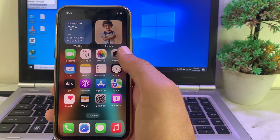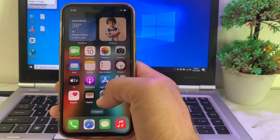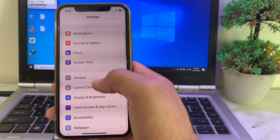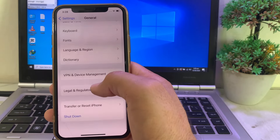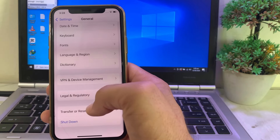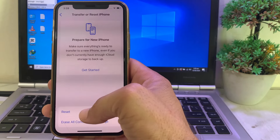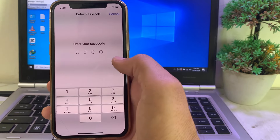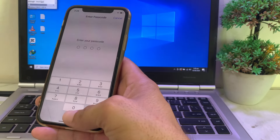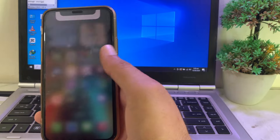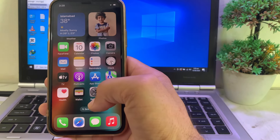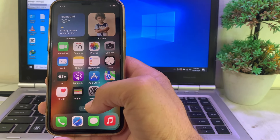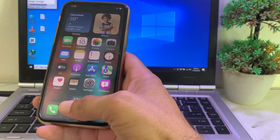If still having this problem, go to Settings, tap on General, then tap on Transfer or Reset iPhone. Tap on Reset, then tap on Reset Network Settings. Enter your iPhone password and check if the problem is fixed.